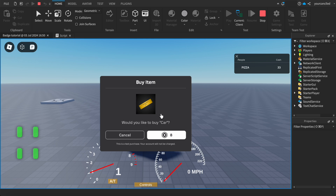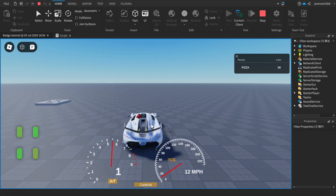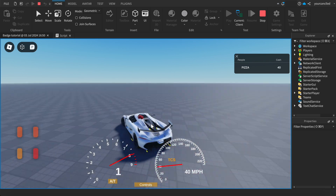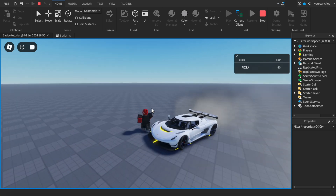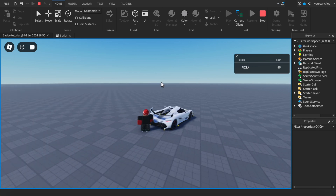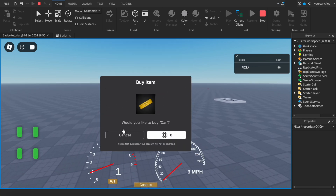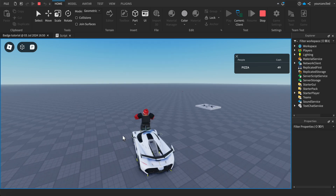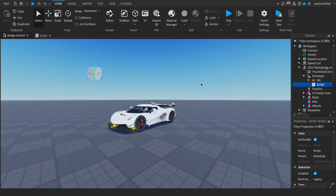After you purchase it, players have access to the car. Once they purchase the game pass, they can use the car. And there you have it — you have successfully created a car game pass in Roblox Studio.